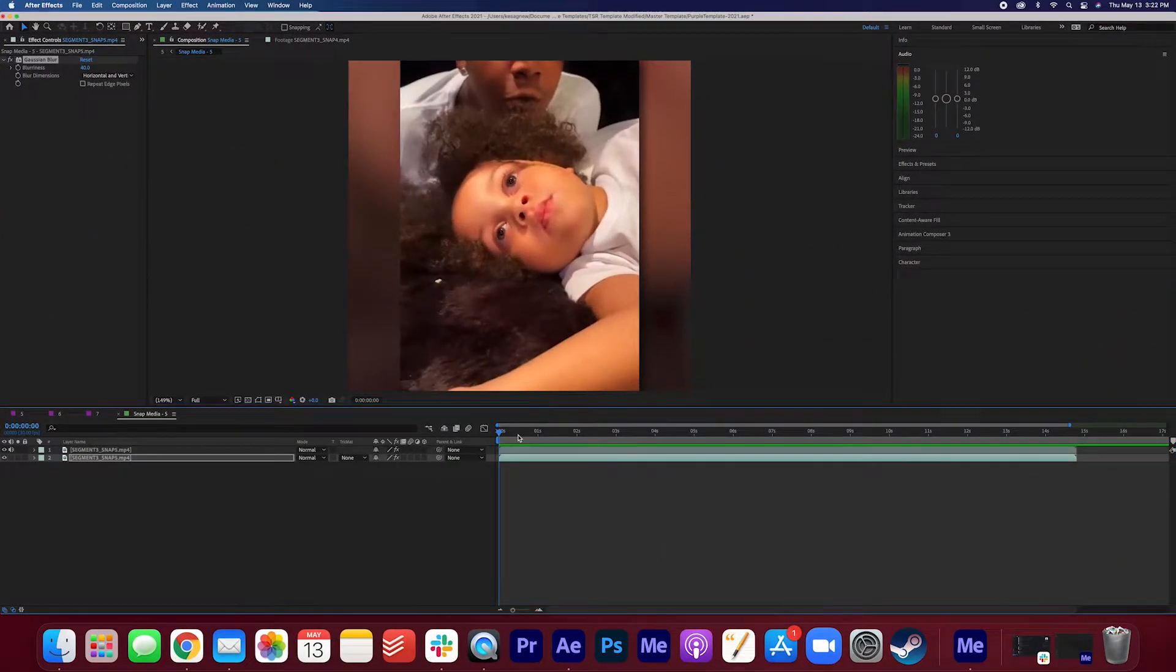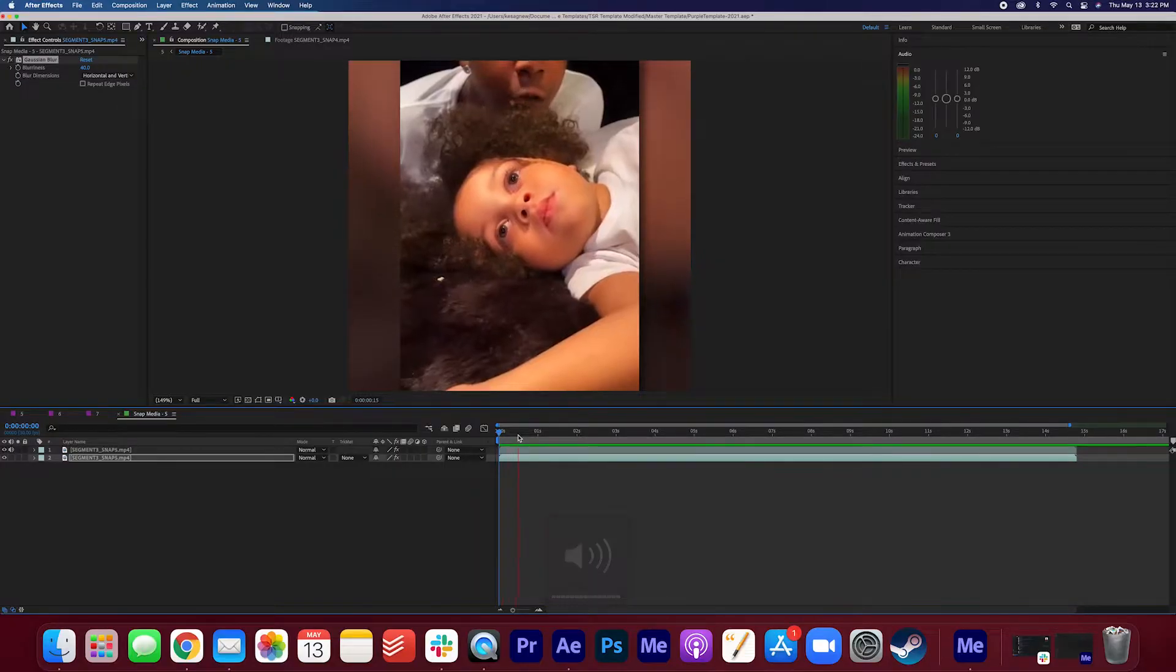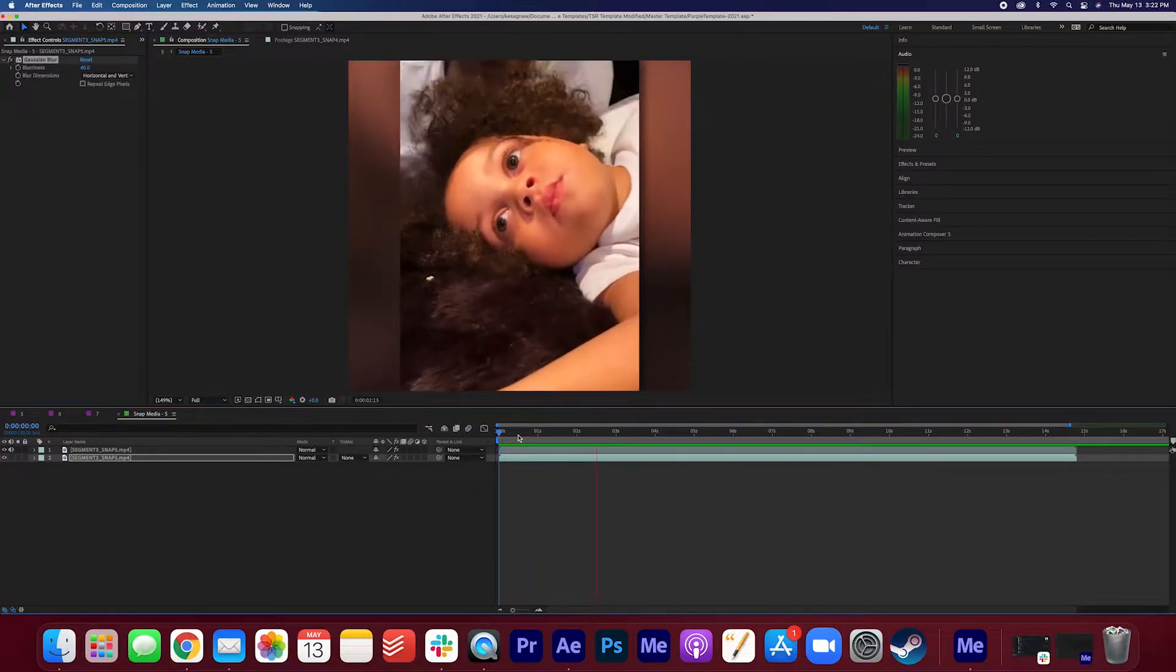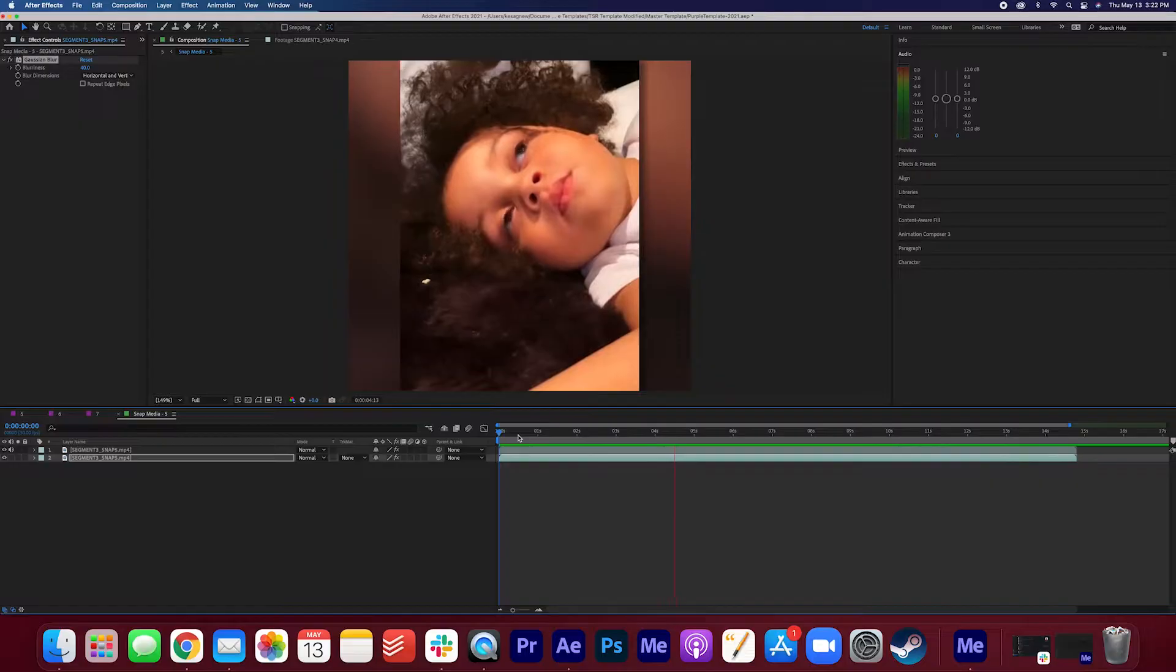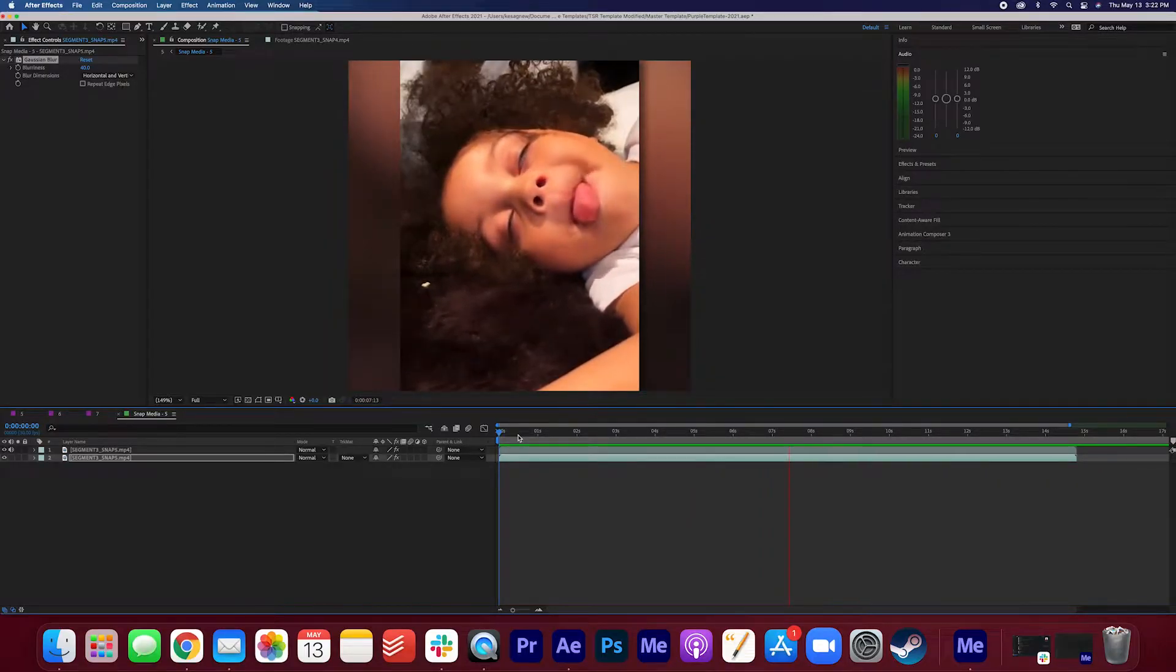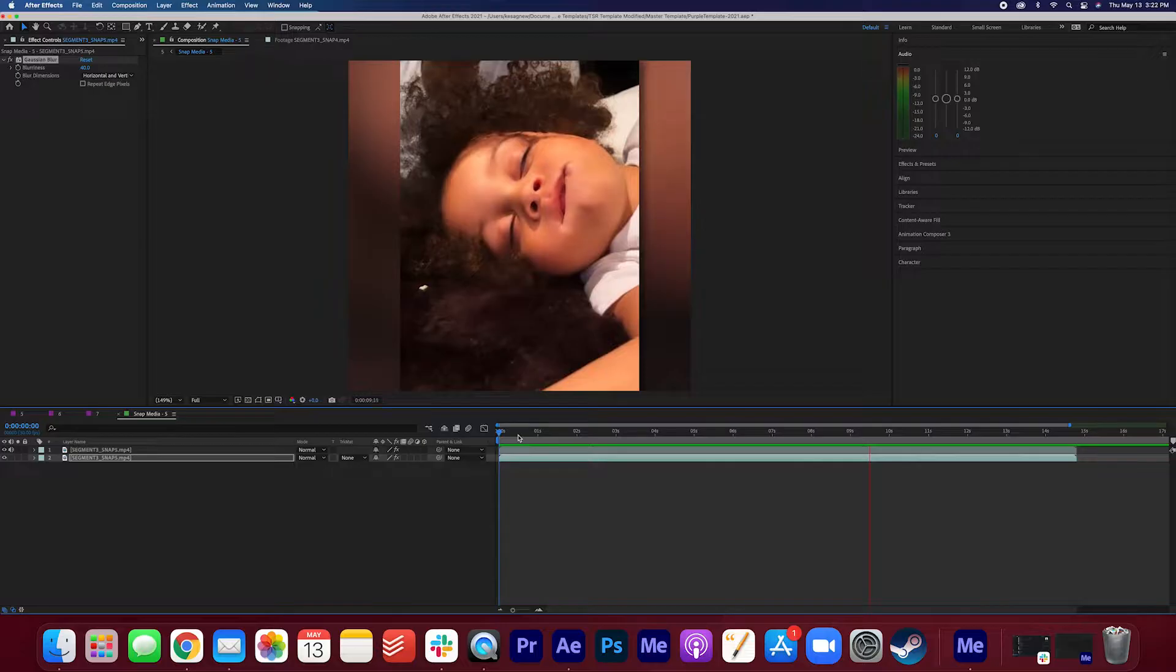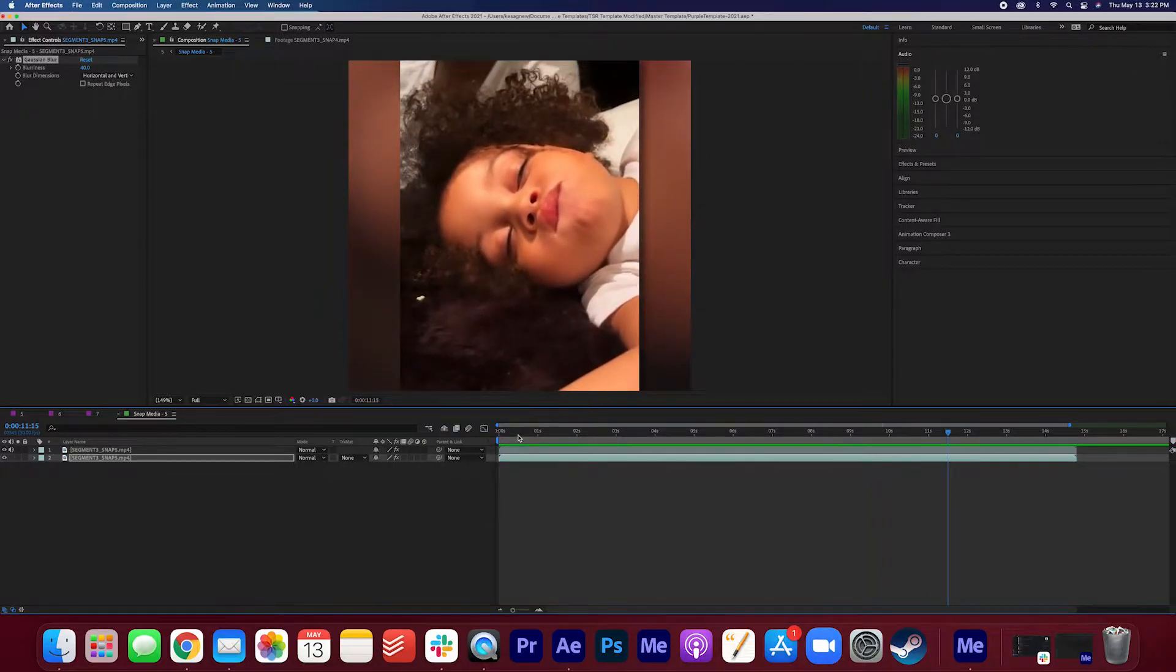It'll look a little something like this. And it's like, what the heck?